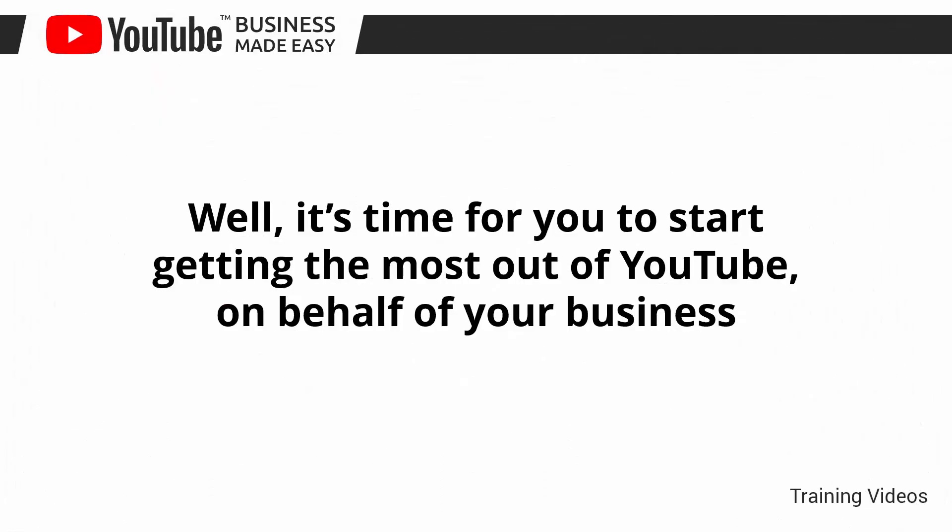Well, it's time for you to start getting the most out of YouTube on behalf of your business. I know you'll love this training.